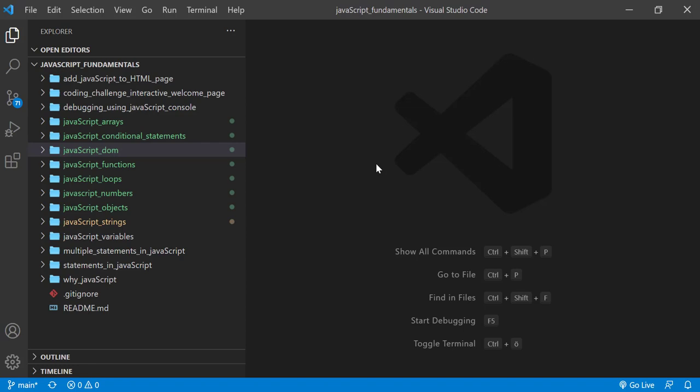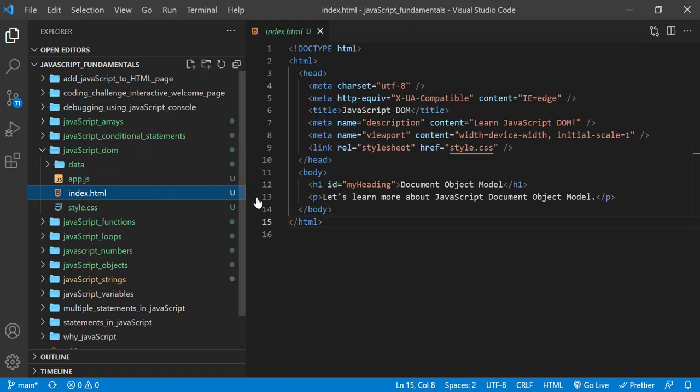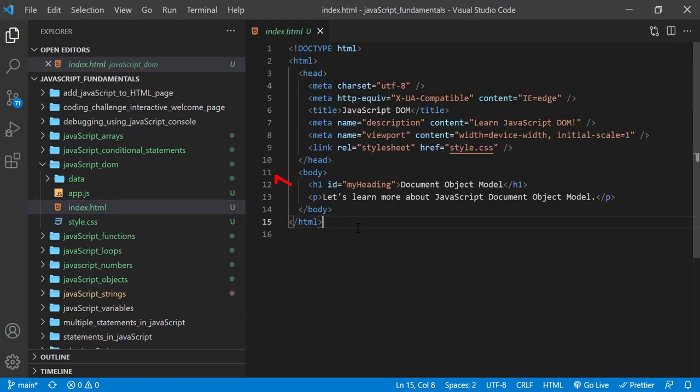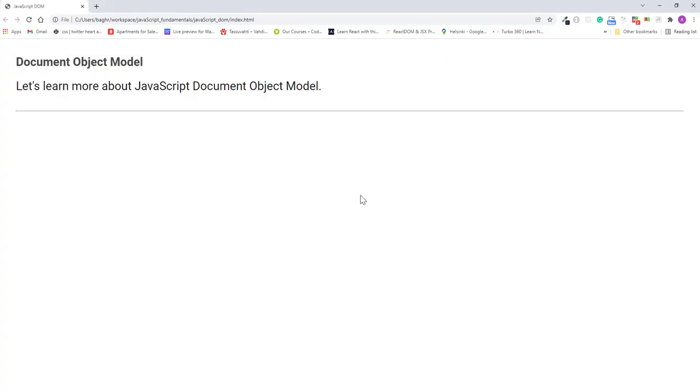From the course folder, open the exercise folder called JavaScript DOM, and select the index.html file. The HTML file contains an H1 element with an ID of myheading, and also a paragraph right below. If we open the page in a web browser, you can see how the browser renders the headline and a paragraph.